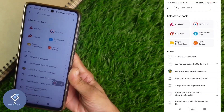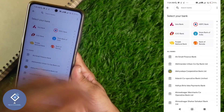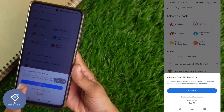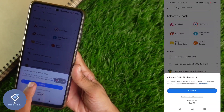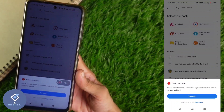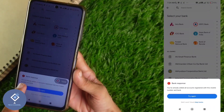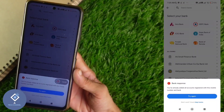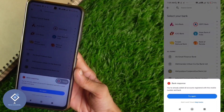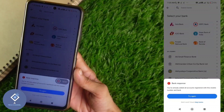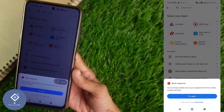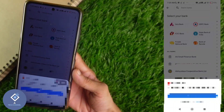After that, you need to select your bank. In my case, it is State Bank of India. Select your bank and click continue. Here you can see a message that you have already added all accounts registered with this mobile number and bank. In most cases, it will detect automatically and add that account to Google Pay.